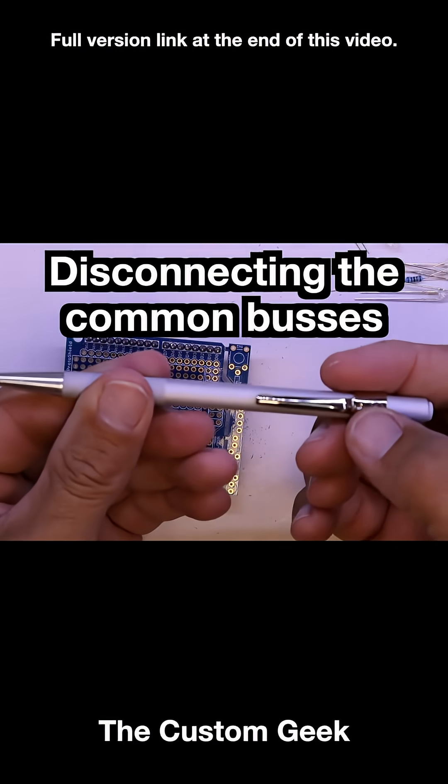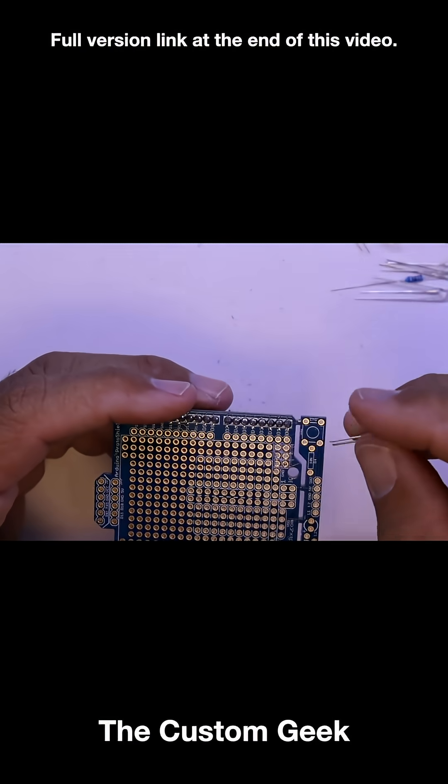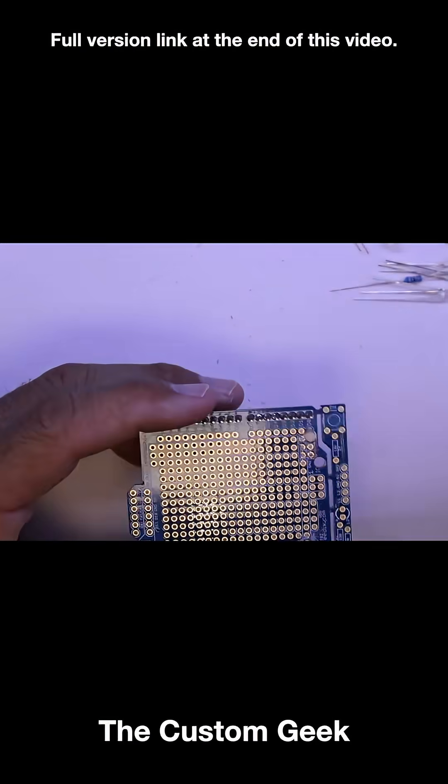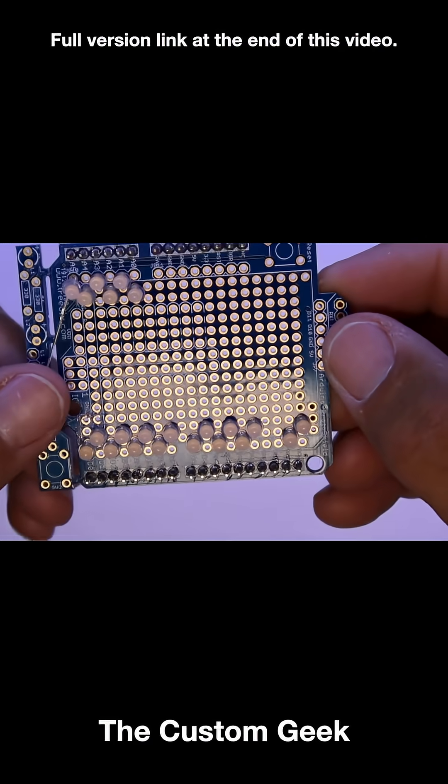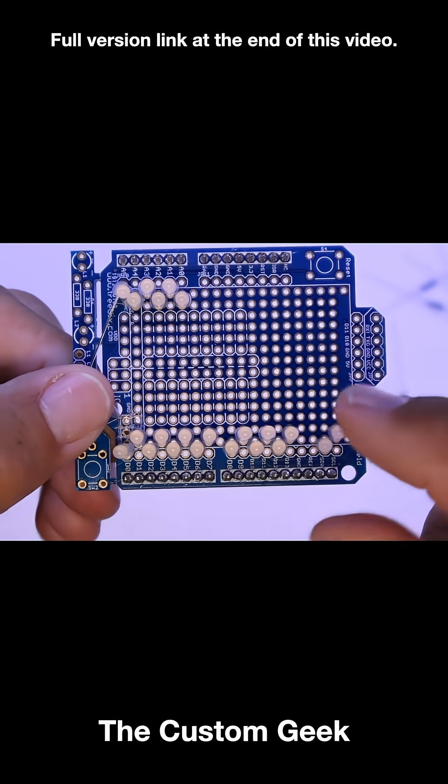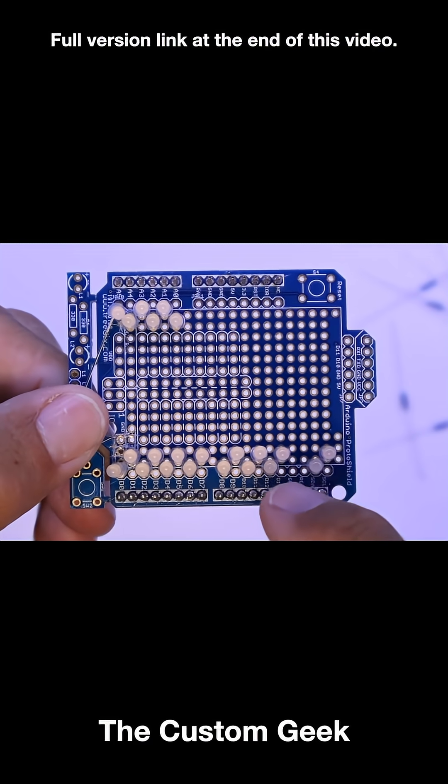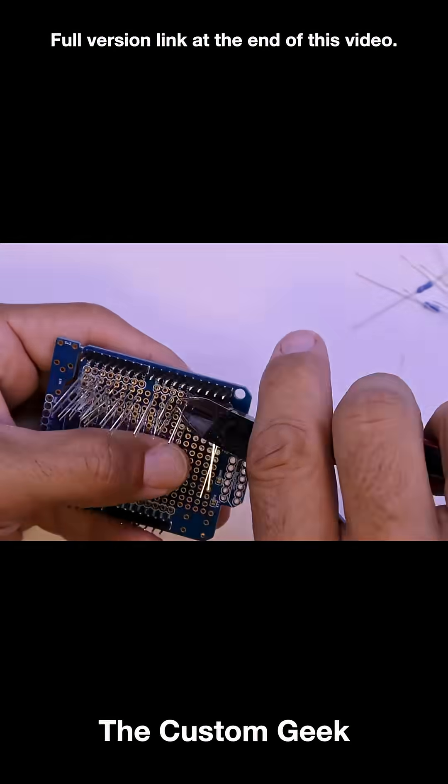I almost forgot to turn off my knife. We're going to put all these LEDs in here. So these are our LEDs placed but not soldered, so we're going to go ahead and get these soldered in.